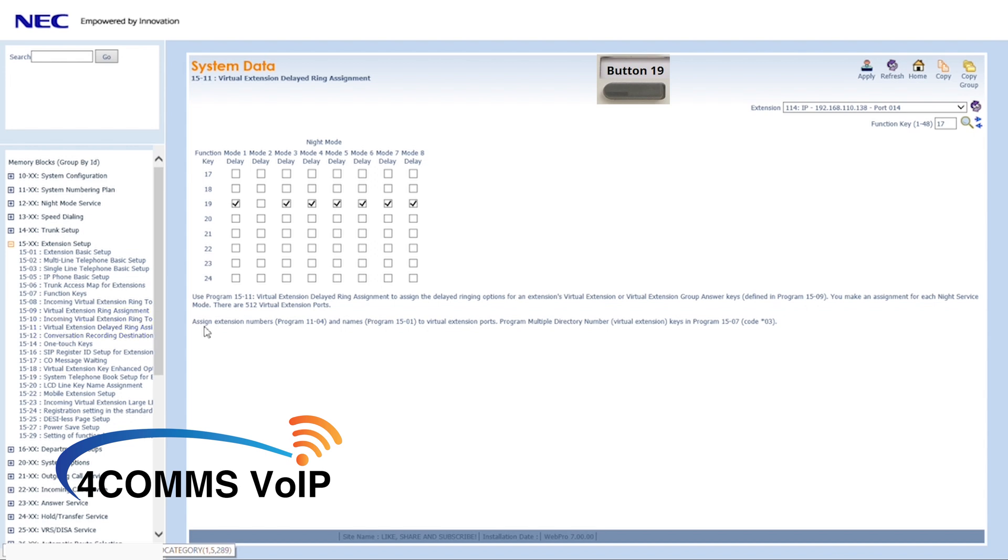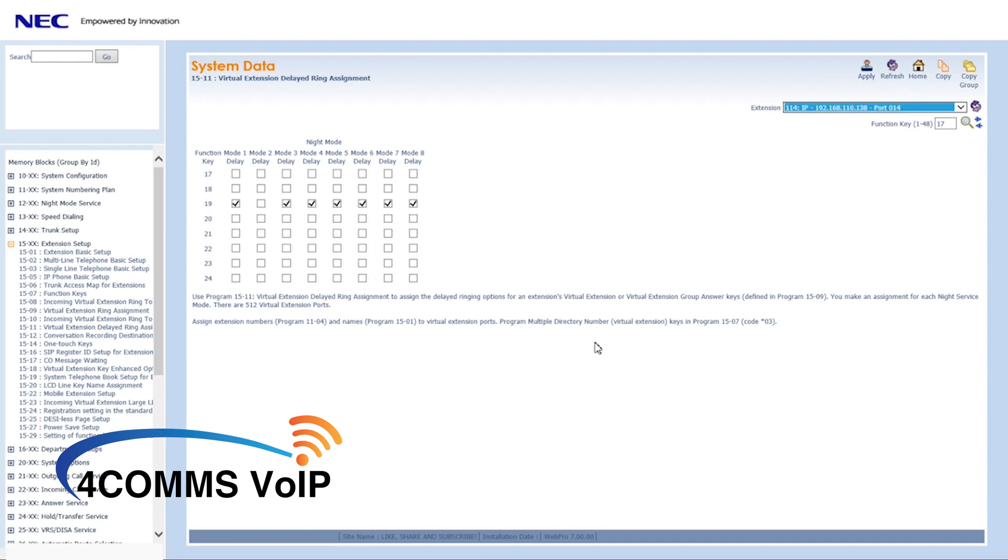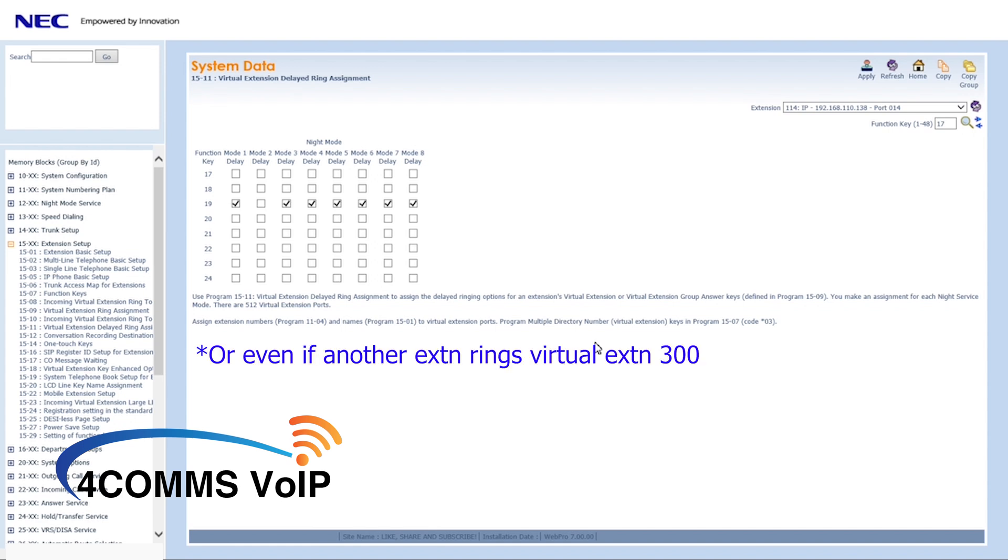Alright, now we've got extension 114 ringing every time virtual extension 300 is run. So that means if you point any type of trunk like a DID trunk or a PSTN trunk via DIL to virtual extension 300, extension 114 and any other extension you've done the same to will all ring.